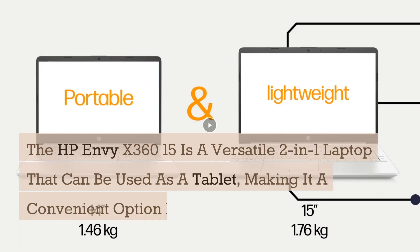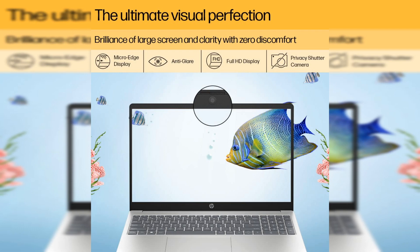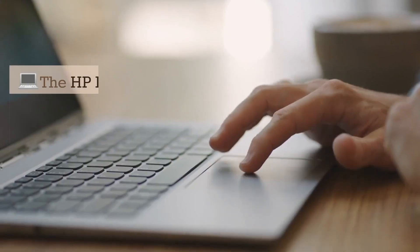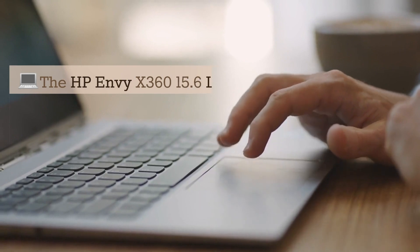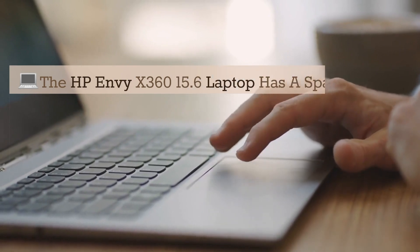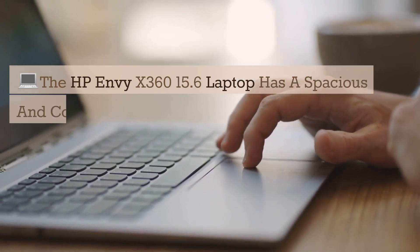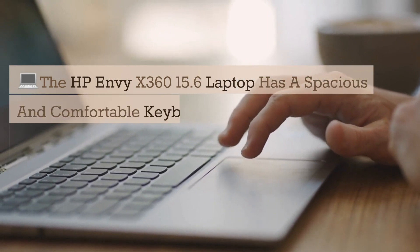La computadora portátil HP Envy X360 15.6 tiene un teclado espacioso y cómodo con teclas retroiluminadas y buena respuesta táctil, lo que hace que escribir sea agradable.